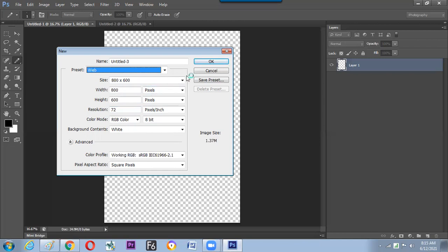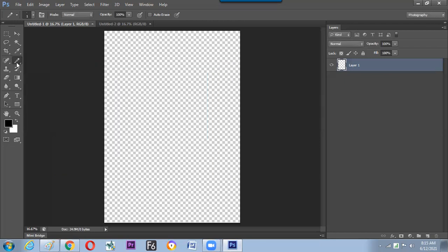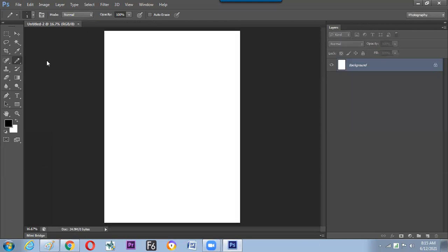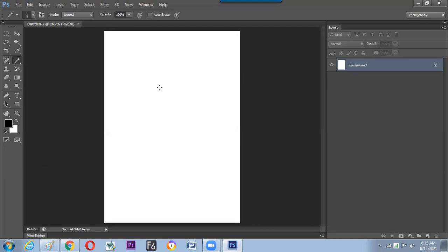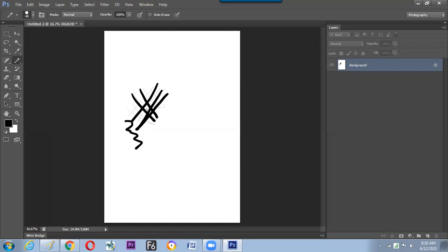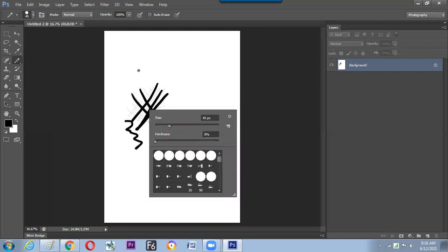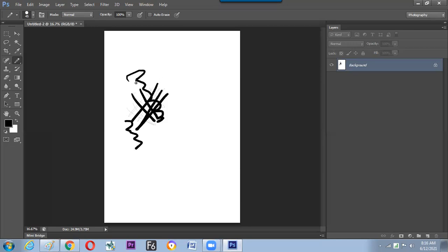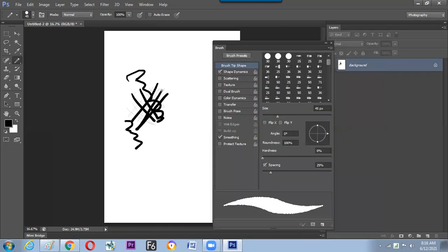We have covered brushes in different modes and customization, including making images into brushes. Now switching to the pencil tool — the pencil is for drawing. It has similar features to the brush but is harder; even if softness is set low, we still find a very sharp edge. Both brush and pencil are strokes, pressure sensitive, and work with the F5 button, but the difference is the pencil has no softness on the edge.